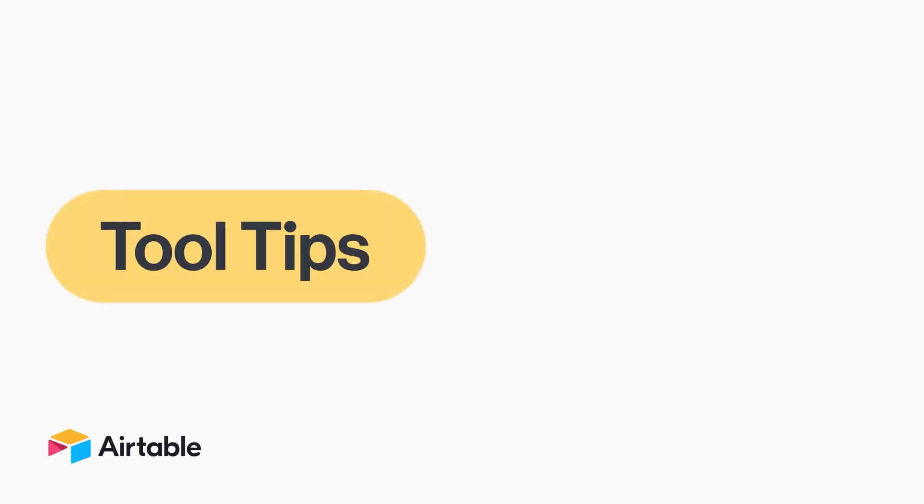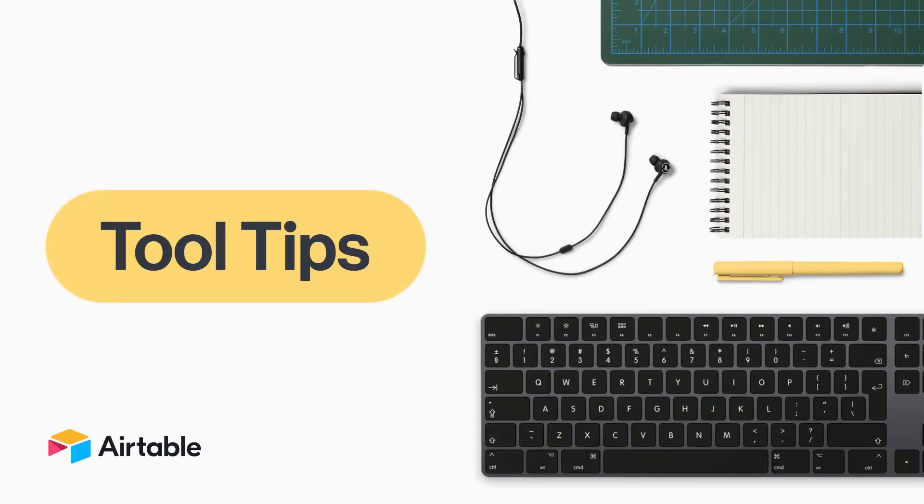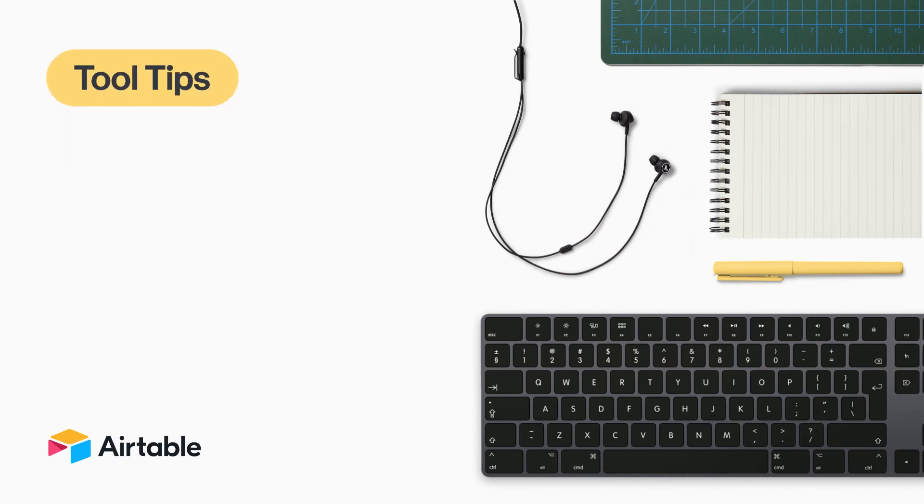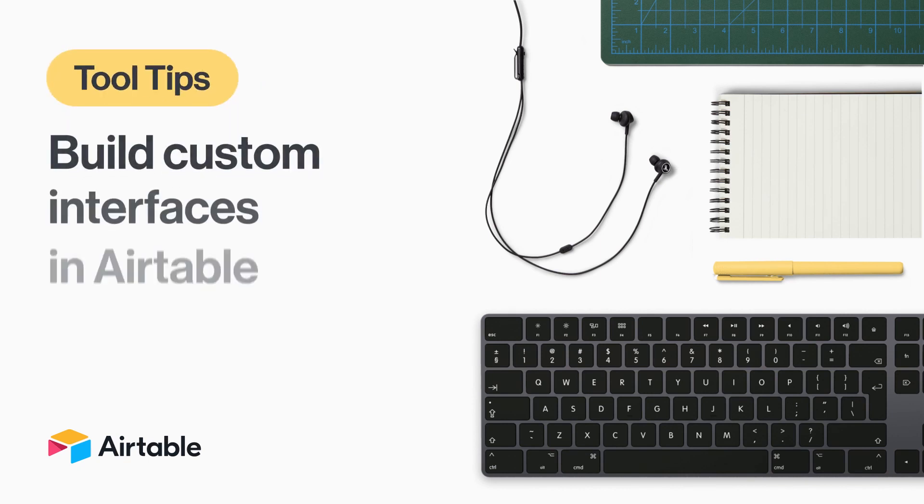Welcome to Tooltips, where every week we discover new and surprising ways to use Airtable. Today, I'm going to show you a brand new way to work and collaborate in Airtable with Interface Designer.